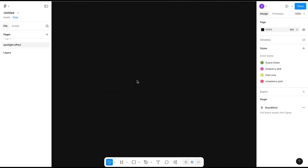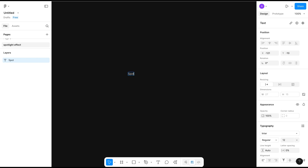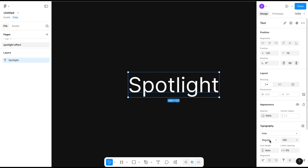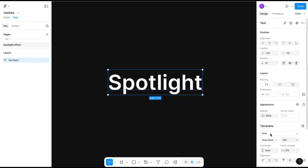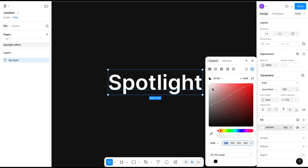We are going to create a spotlight effect just like this. So let's get started. First of all, we will write a text 'Spotlight'. I will increase the size to 100 and change the color of it to match the background.